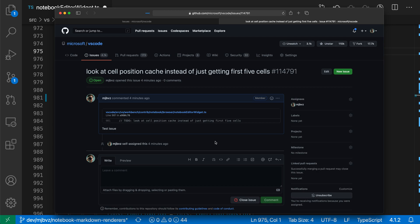Linking to-dos to GitHub issues can make sure that those to-dos aren't ignored. That's how you can use the GitHub pull request and issues extension to quickly create issues from to-do comments in your code base.